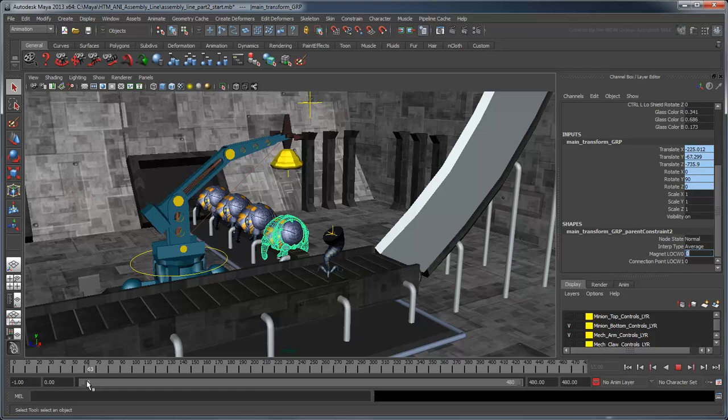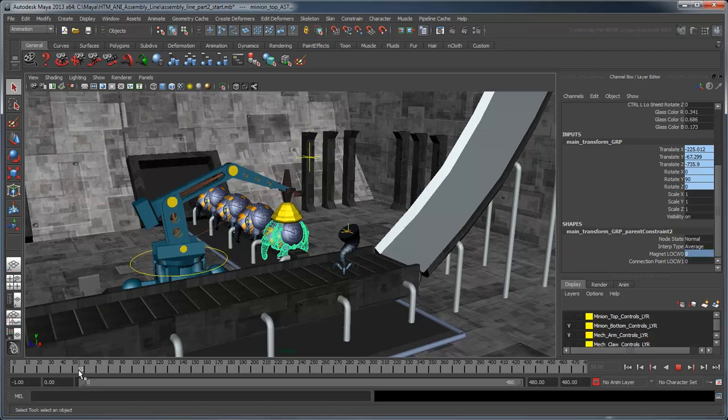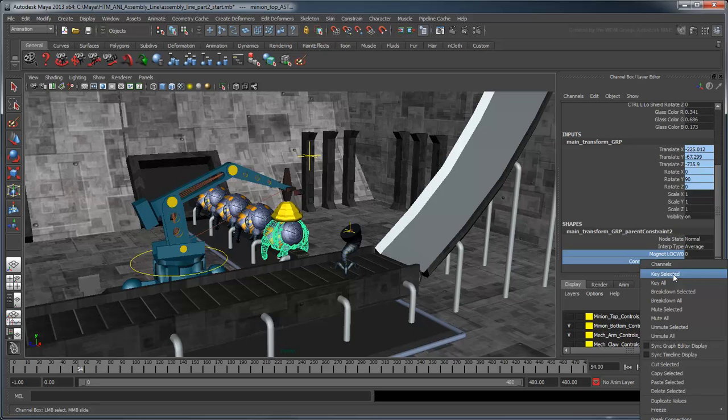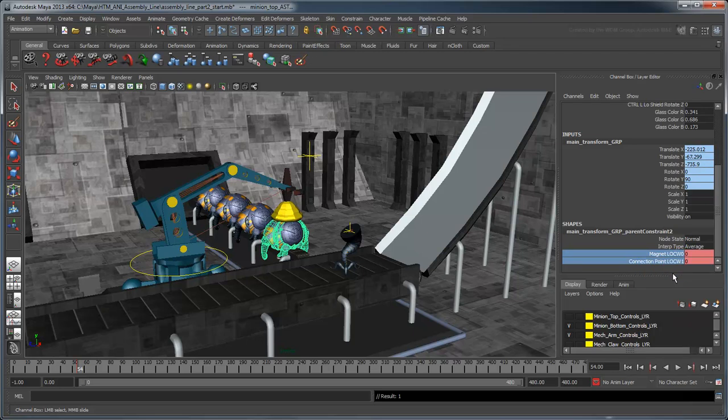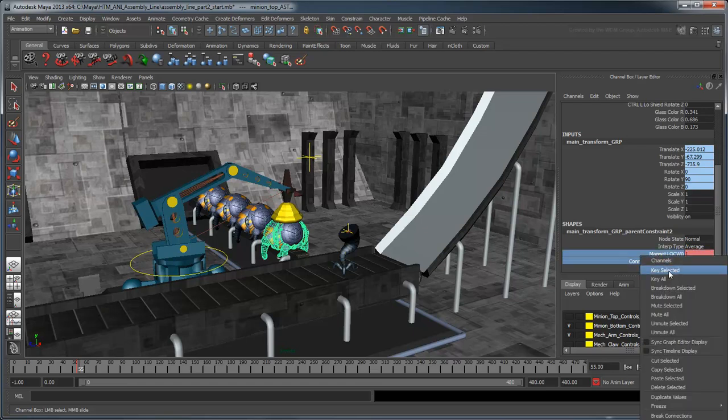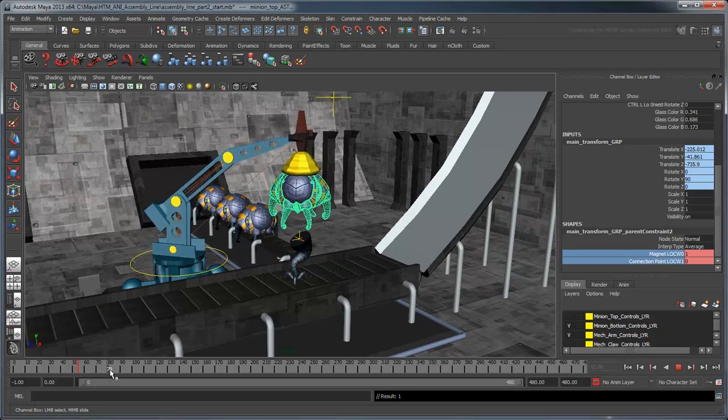We're ready to keyframe the influences. First we'll keyframe the parent constraint completely inactive. Start at frame 54, just before the magnet touches the body. Key the constraint when both its weights are 0. At frame 55, set the magnet's influence to 1, and key both influences. The magnet takes full effect while the body is lifted and swiveled.